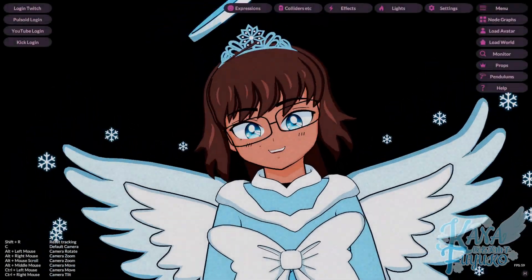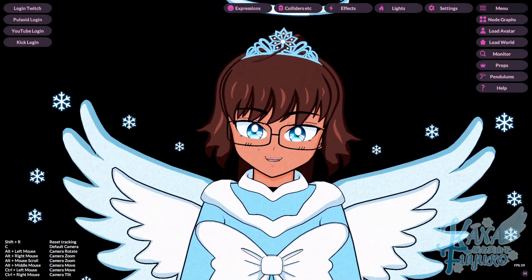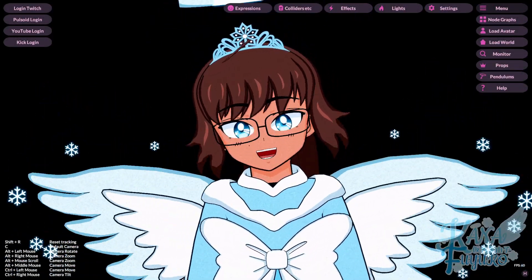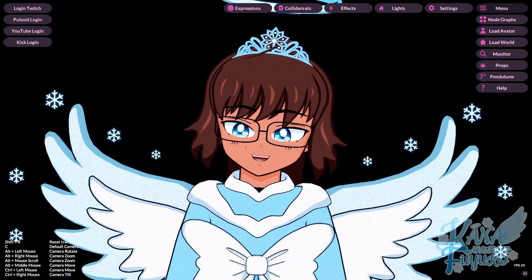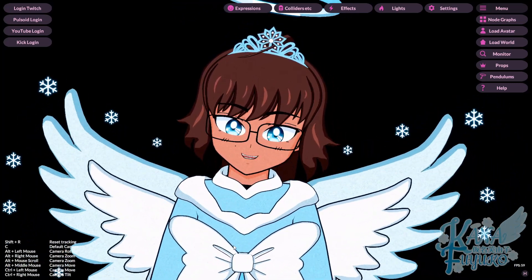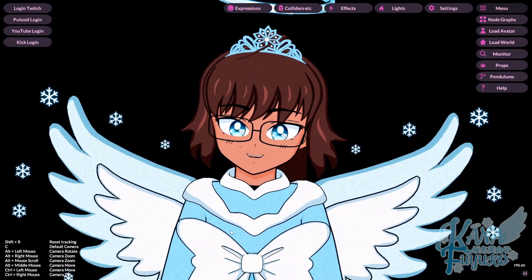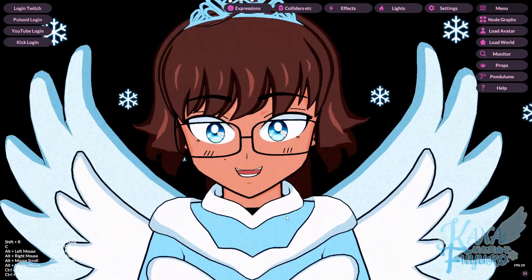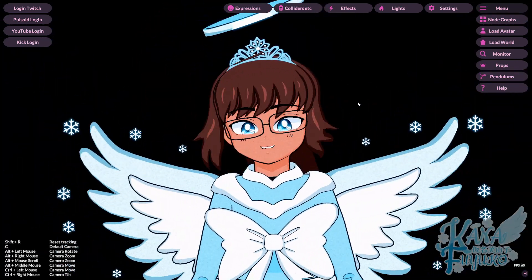Hey, hi everybody! I hope you're all having a good day and smiling and enjoying your lovely day. In this following tutorial, I'm going to be showing you how to change the position of your character, especially if you have environments.